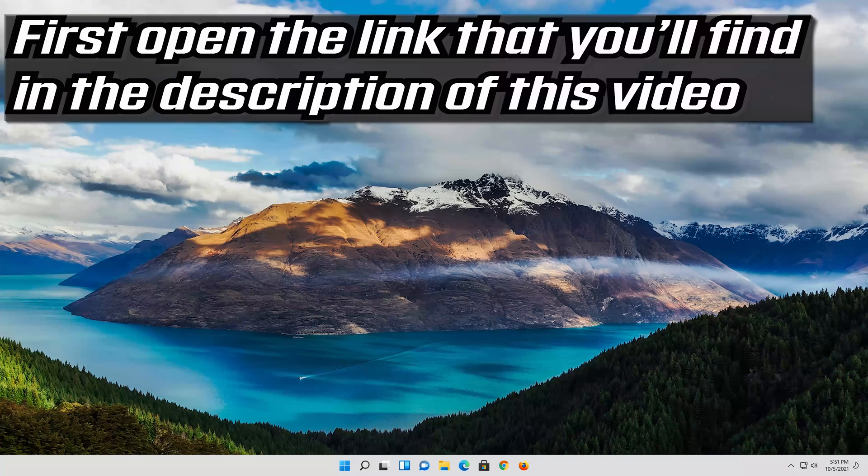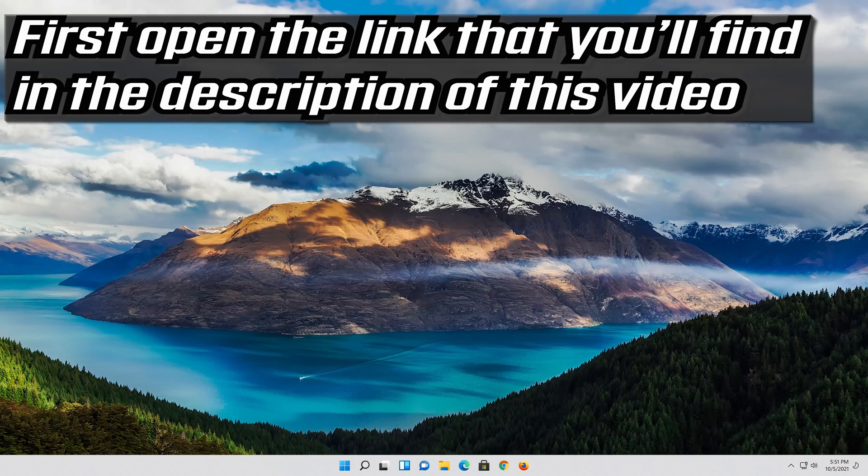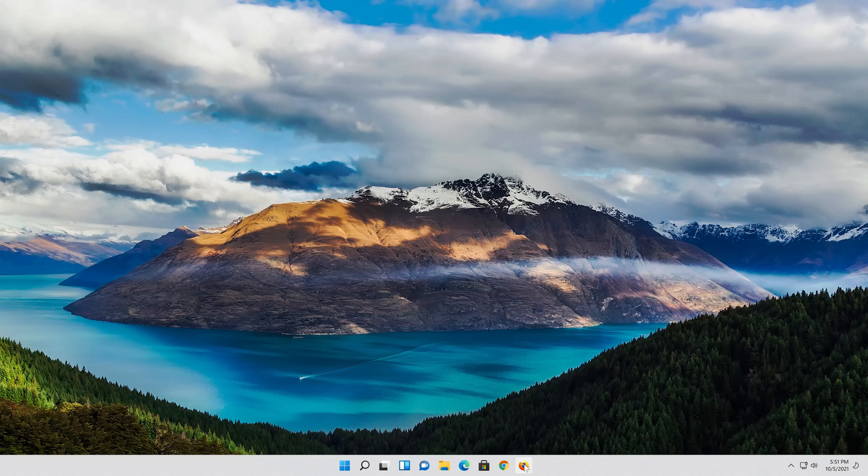If that didn't work, first open the link that you'll find in the description of this video.